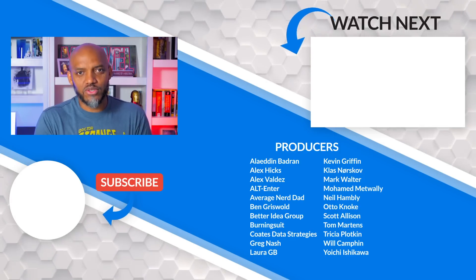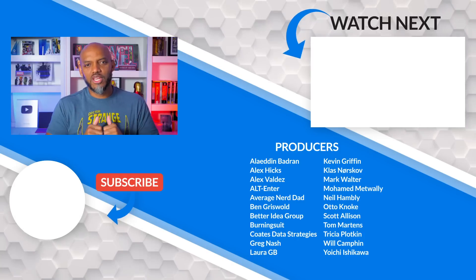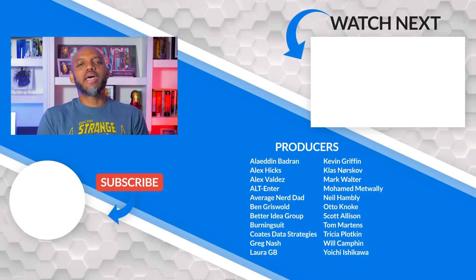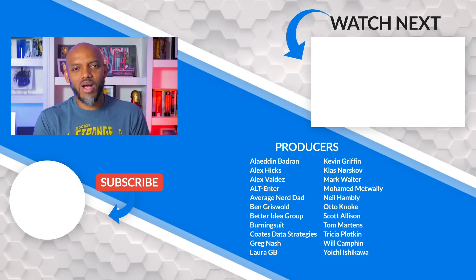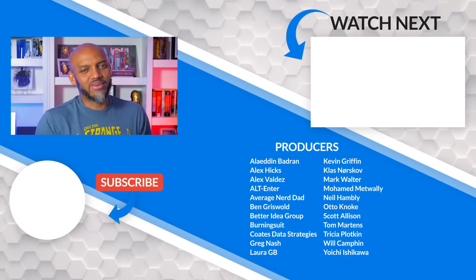If this is your first time visiting the Guy in the Cube channel, hit that subscribe button. If you like my video, two big thumbs up. As always, from Adam and myself, thanks for watching. See you in the next video.